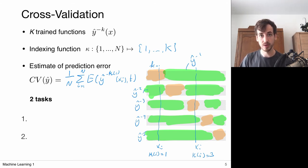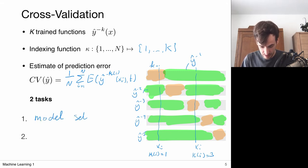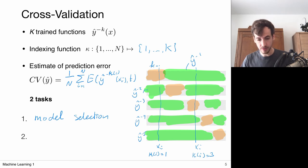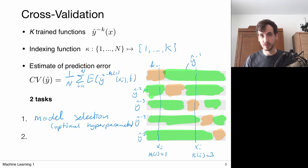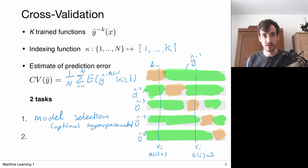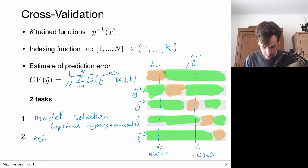Cross-validation can be used for two purposes: model selection — meaning the selection of optimal hyperparameters such as the number of basis functions or the regularization factor — and also to get an accurate estimate of the actual model performance.